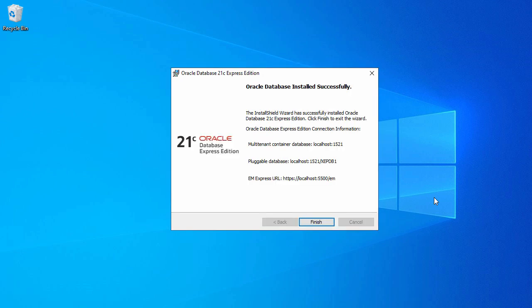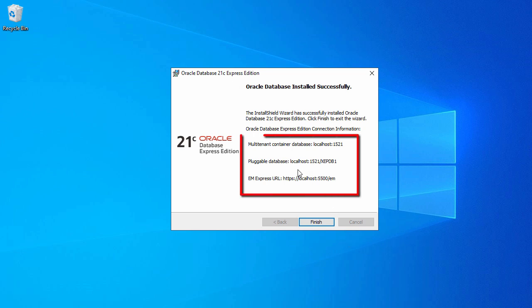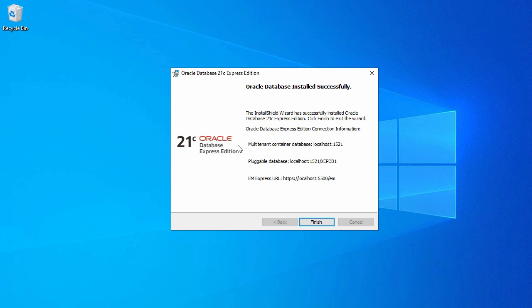After 20-25 minutes our Oracle database configuration is completed. Here you can see the Oracle database installed successfully message. Take a screenshot of this because it has some important information about your database, especially if you want to log into Enterprise Manager for your database. So I will take a screenshot of that. Once you save your screenshot you can click on finish.